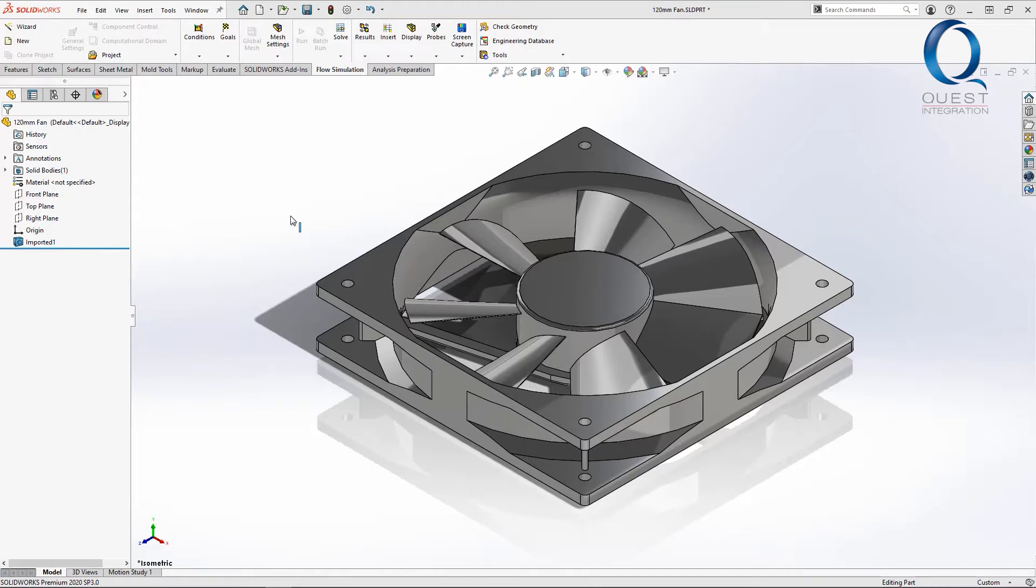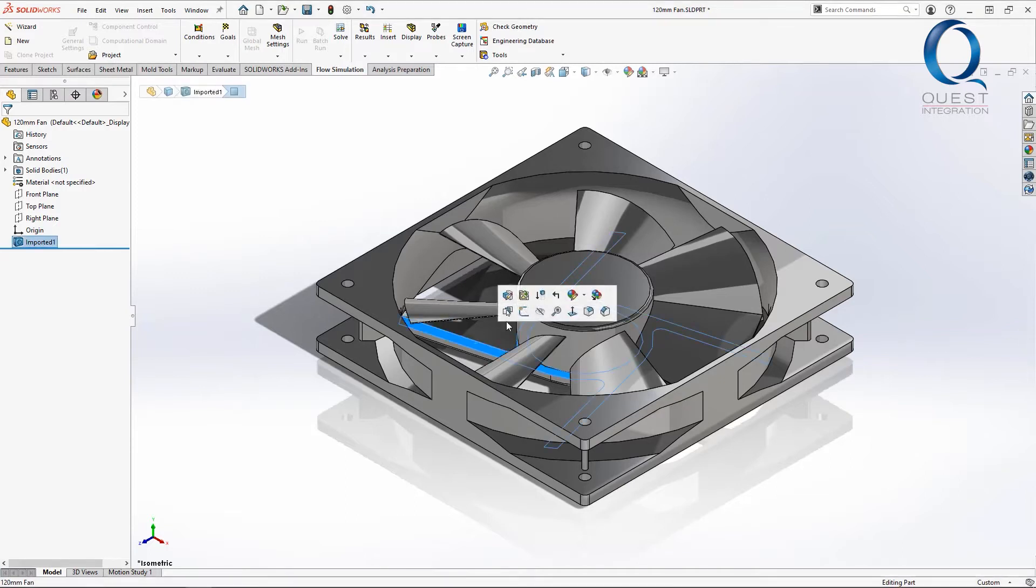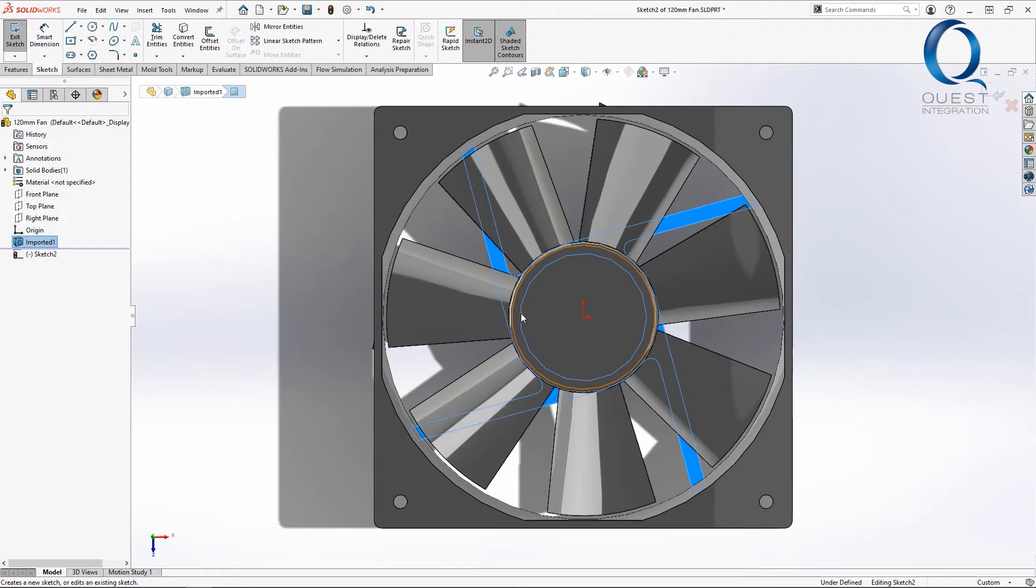Looking at this, we know we want this whole inner area where the fan is to be the rotating region. We're actually going to create a separate body to help us define that. This face is conveniently the bottom of the area I'm looking at, so I'll create a sketch on that.